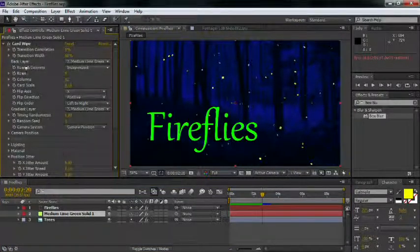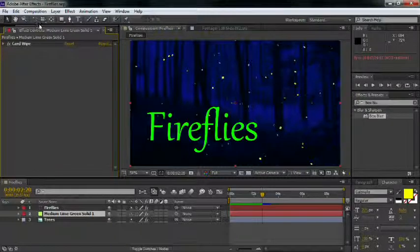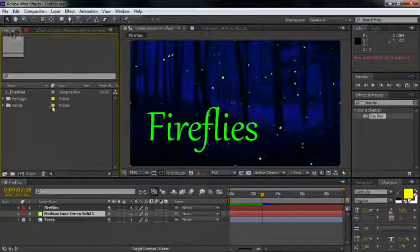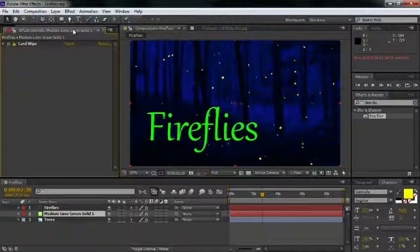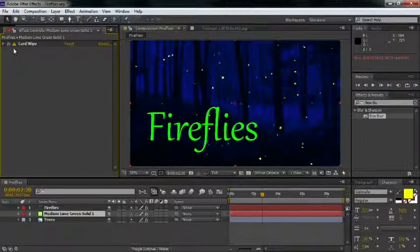Note that card wipe is an 8-bit per channel effect. If we switch our color space to 32 bits per channel — and we can do that quickly by just Option or Alt clicking on this little tag here — we can see a little caution sign now appears next to this filter, telling us that the plugin might be trouble.